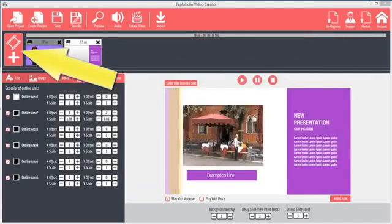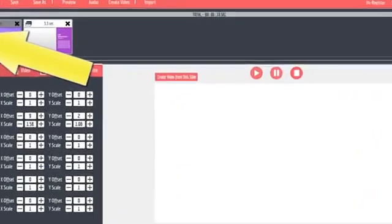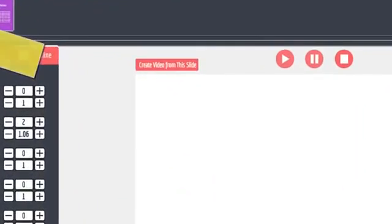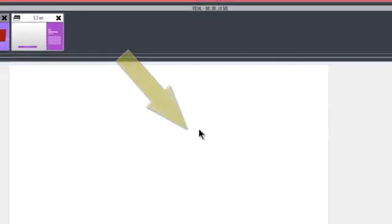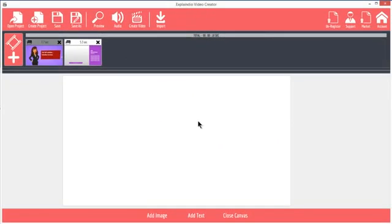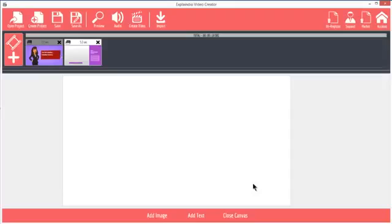Click the Add Slide button and choose Create New Sketch Scene. The screen that displays is not the slide preview and settings screen that is used with the animated slides. This is the canvas screen. This is where whiteboard sketch scenes are created.